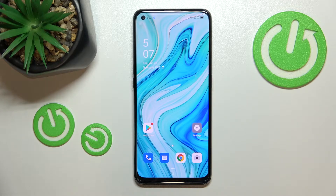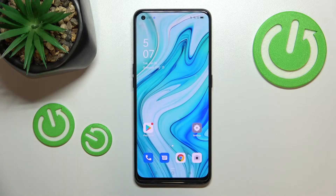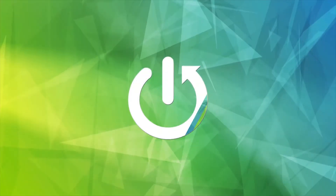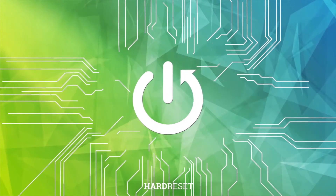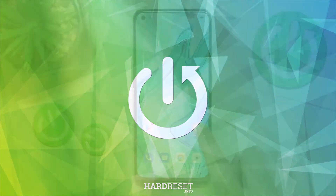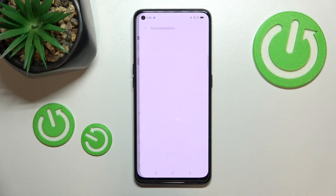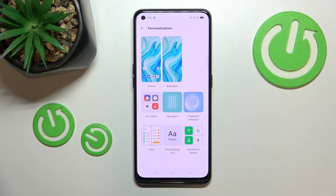Hi everyone. In front of me I've got the OPPO A94 5G, and let me share with you how to change the wallpaper on this device. First of all, let's enter the Settings and tap on Personalizations.